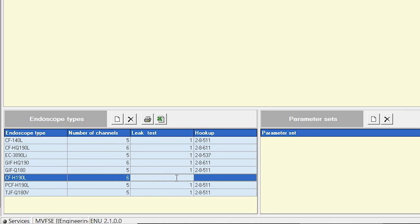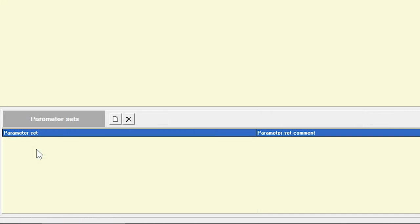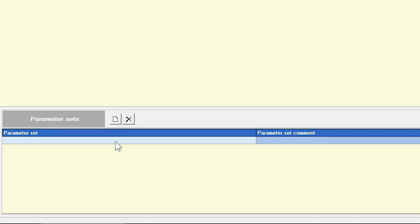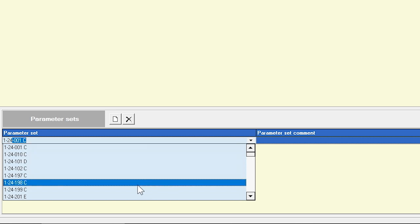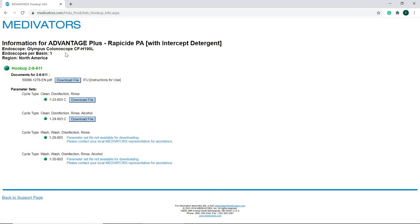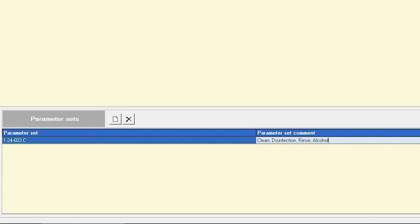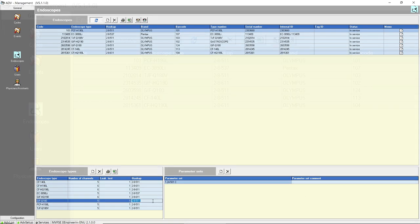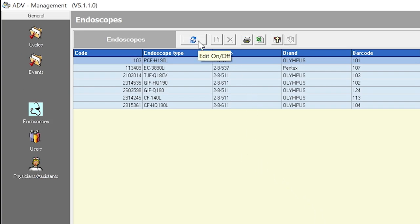In the leak test field, enter a 1 for the endoscope leak test port, or a 0 if the device (such as a dilator) does not have a leak test port. In the hookup field, enter the hookup block part number required for the endoscope type. Continuing to the right side of the screen, click the New icon next to parameter sets. Click in the empty field and click on the drop-down box to the right. Type in or scroll through the parameter sets to select the correct one. The parameter set can be obtained from the online hookup guide or by calling Medivator's Technical Support. A brief description such as Clean, Disinfection, Rinse, Alcohol can be entered in the parameter set comment field if desired. Click anywhere outside the field to save the changes. Once finished entering all endoscope types, click the Edit icon to disable editing.